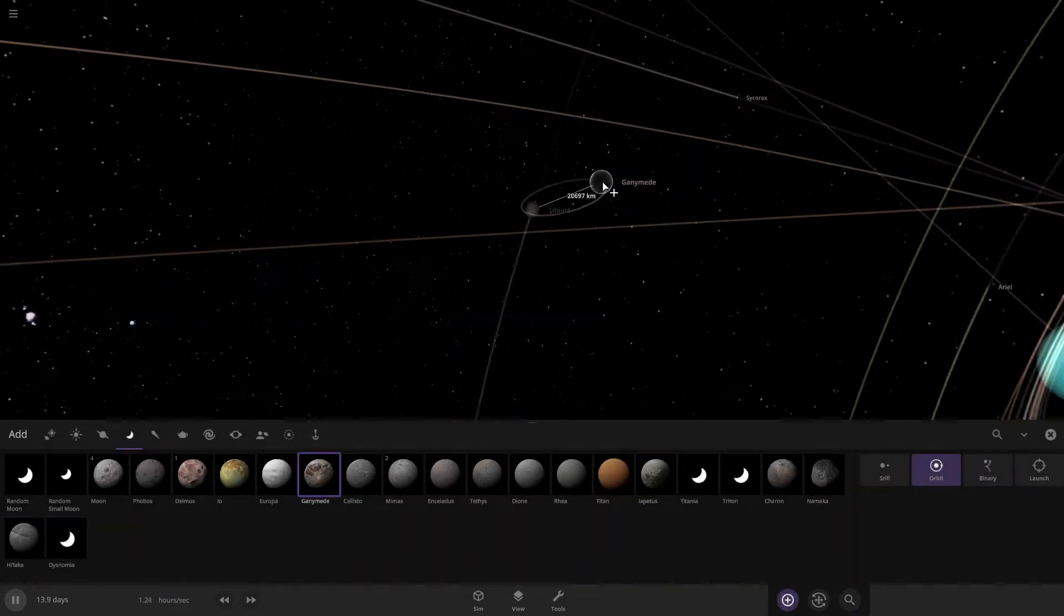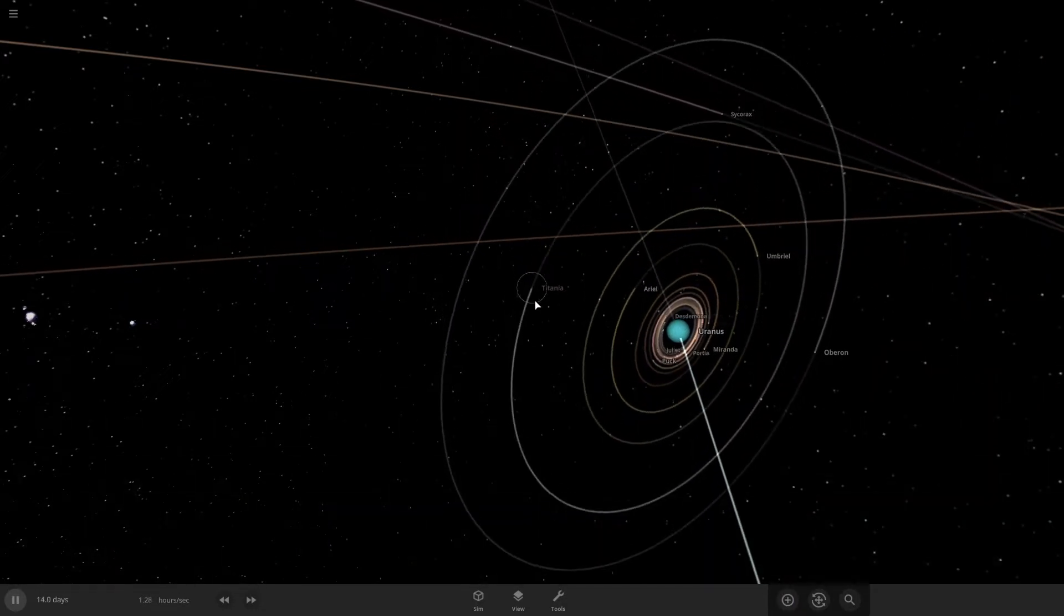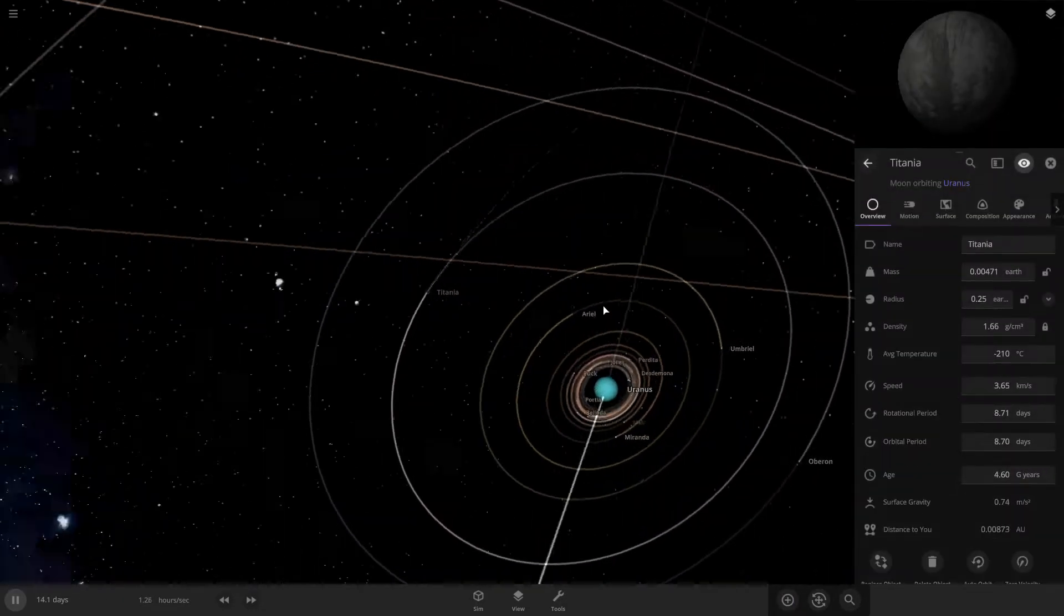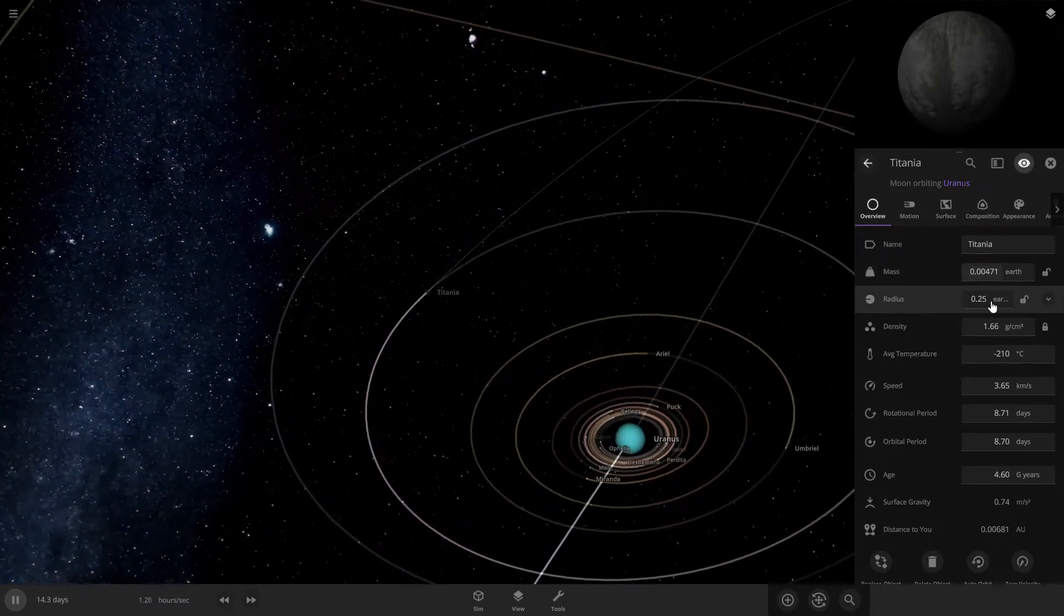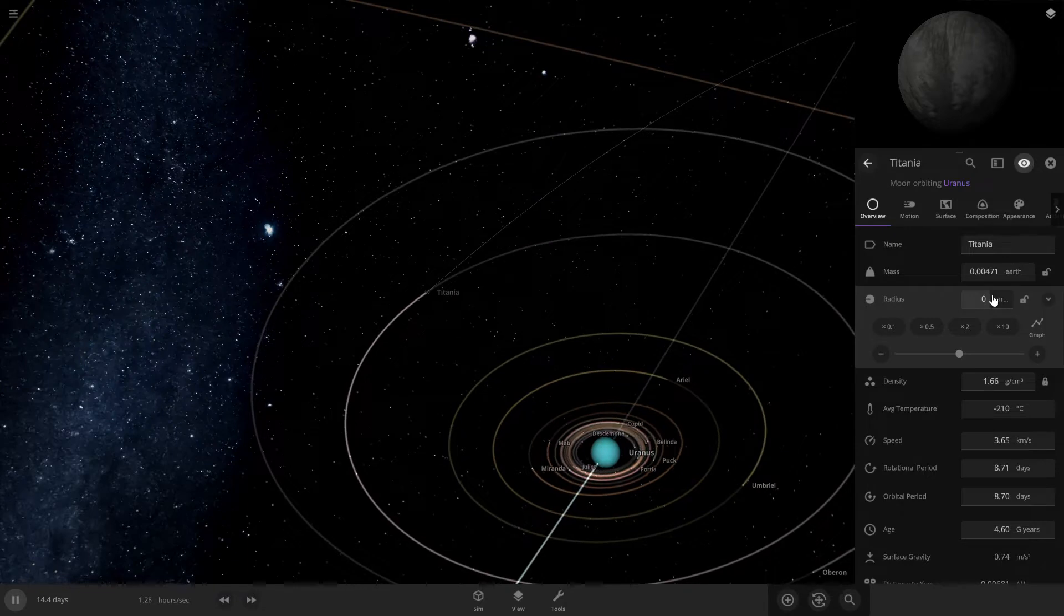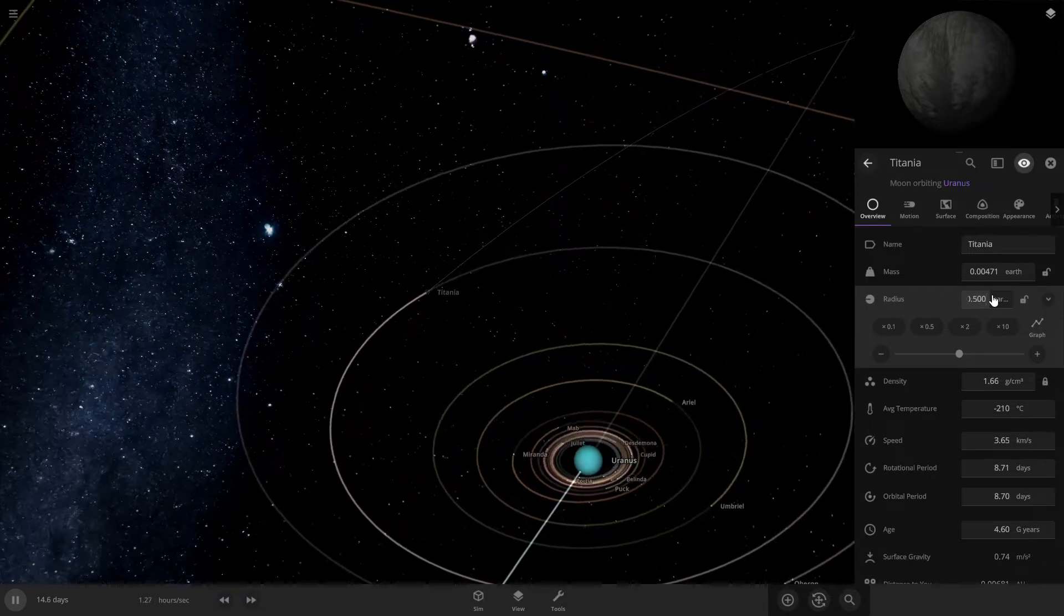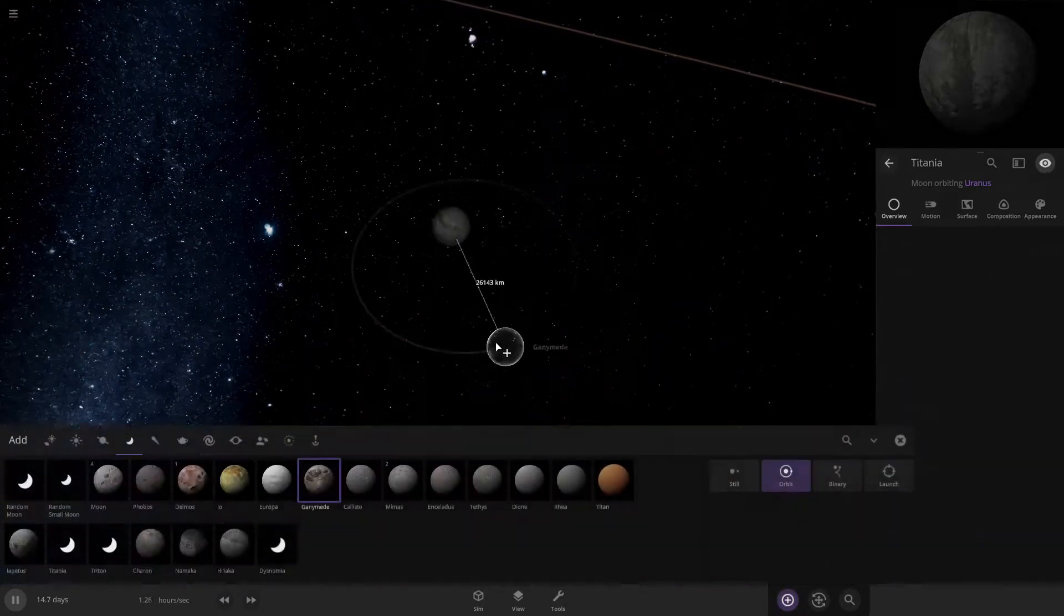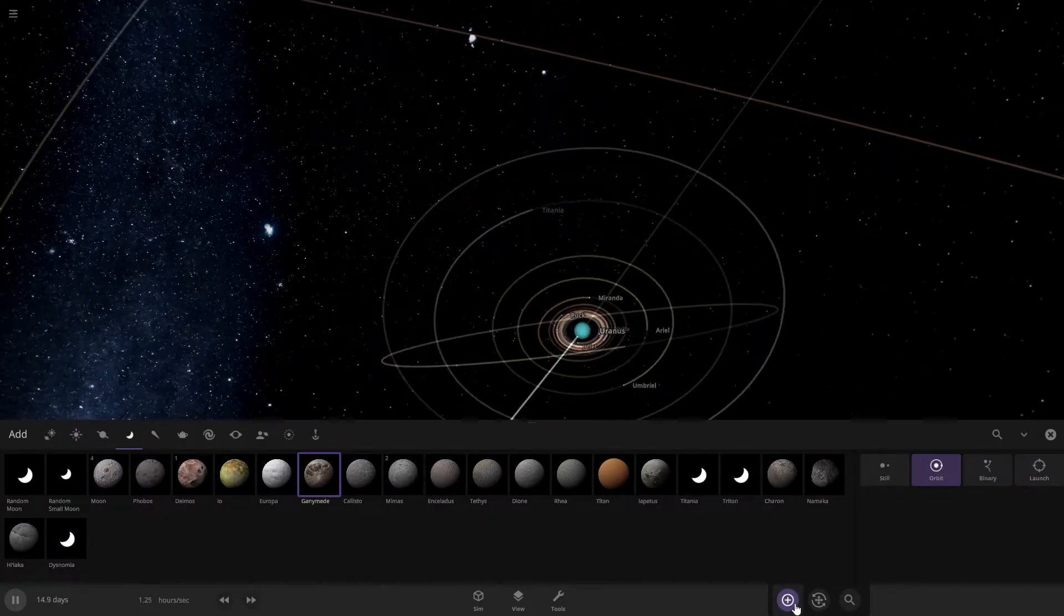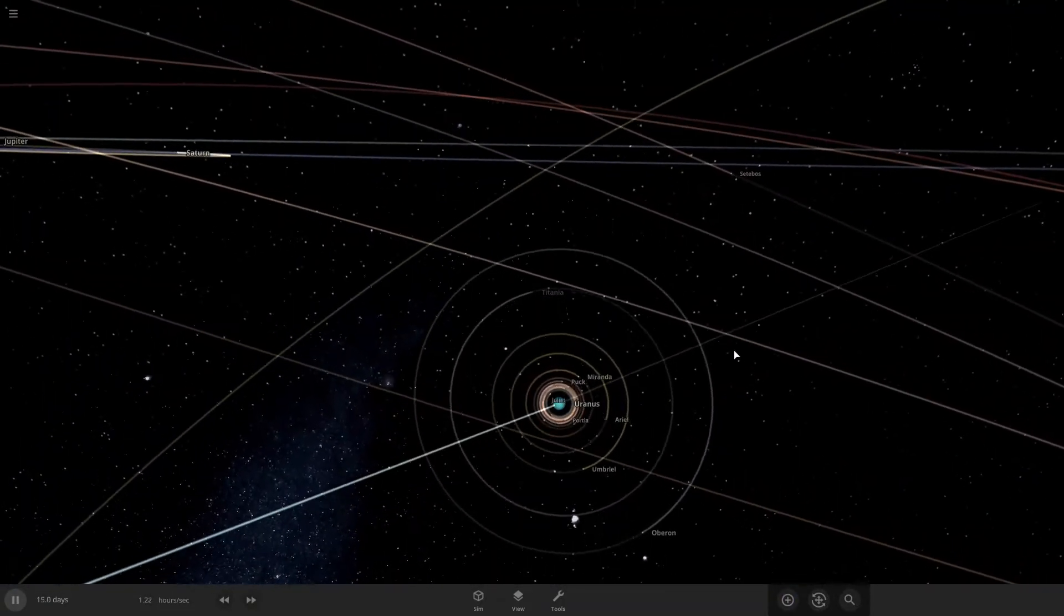Let's make it larger to 0.500. Now I'm pretty sure, yeah, Titania is now larger than Ganymede. Titania is quite a large moon now.